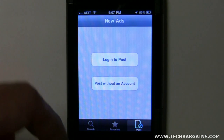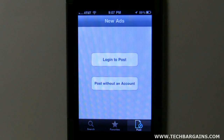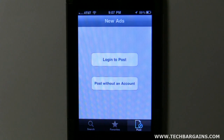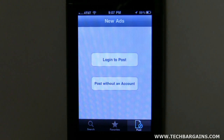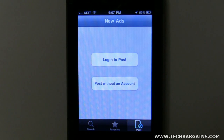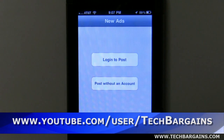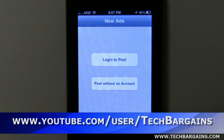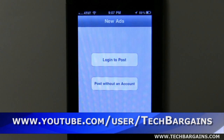So all in all, I give this app a 3.5 out of 5, mainly because there's no option to reset the password and because right now the posting is broken. If you like this app and you like this review, go ahead and subscribe to our YouTube channel at www.youtube.com/user/techbargains. Thank you.